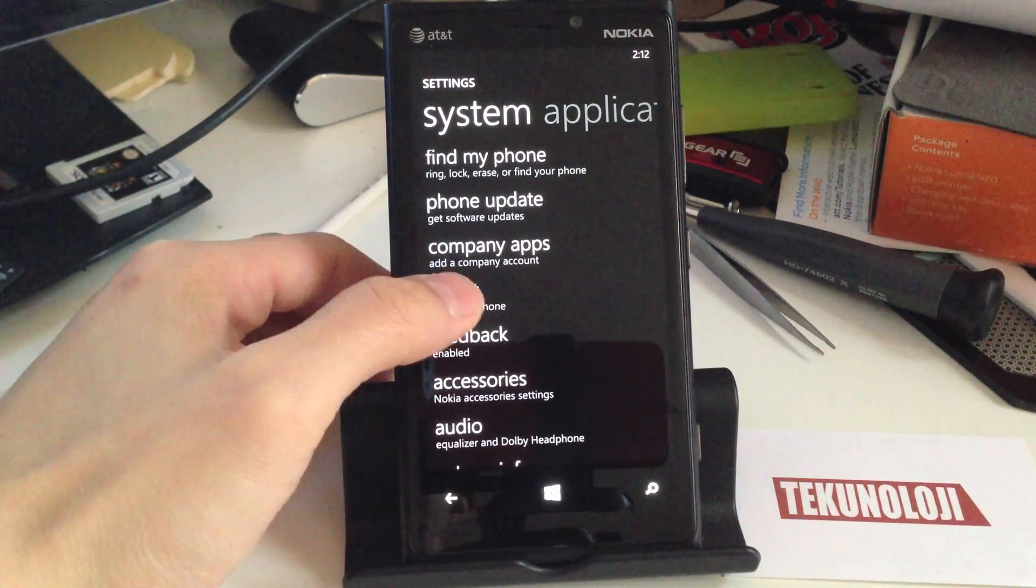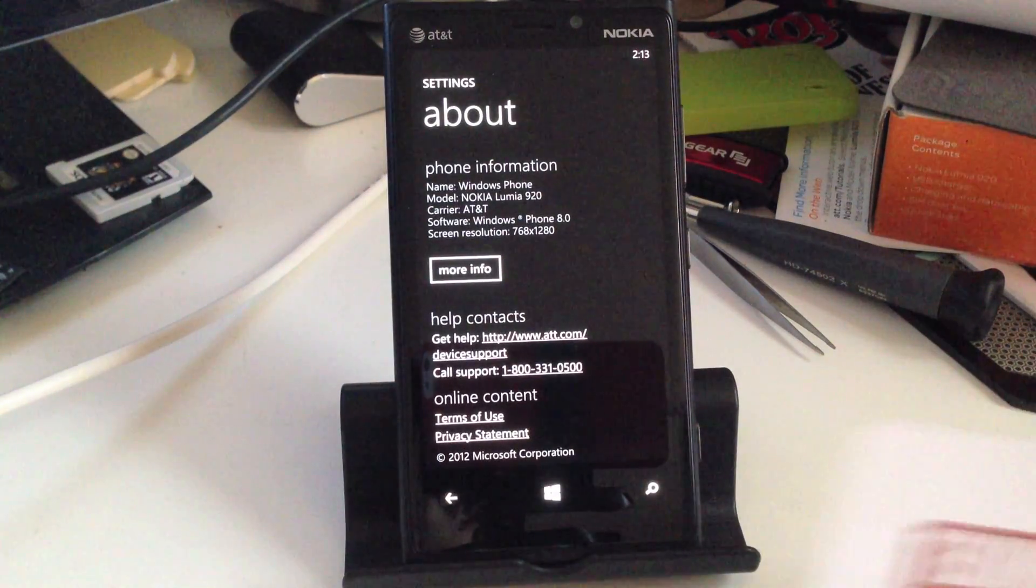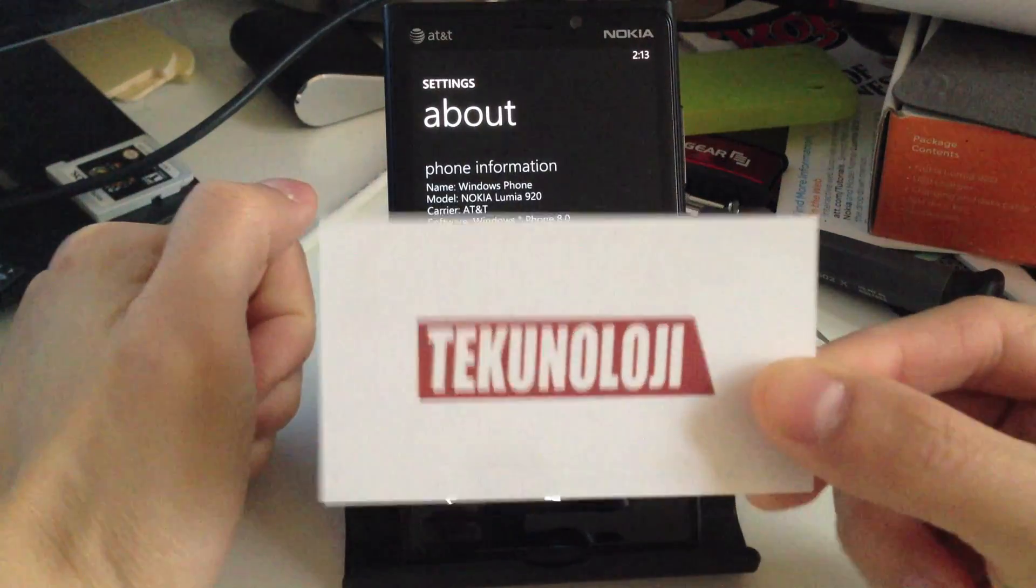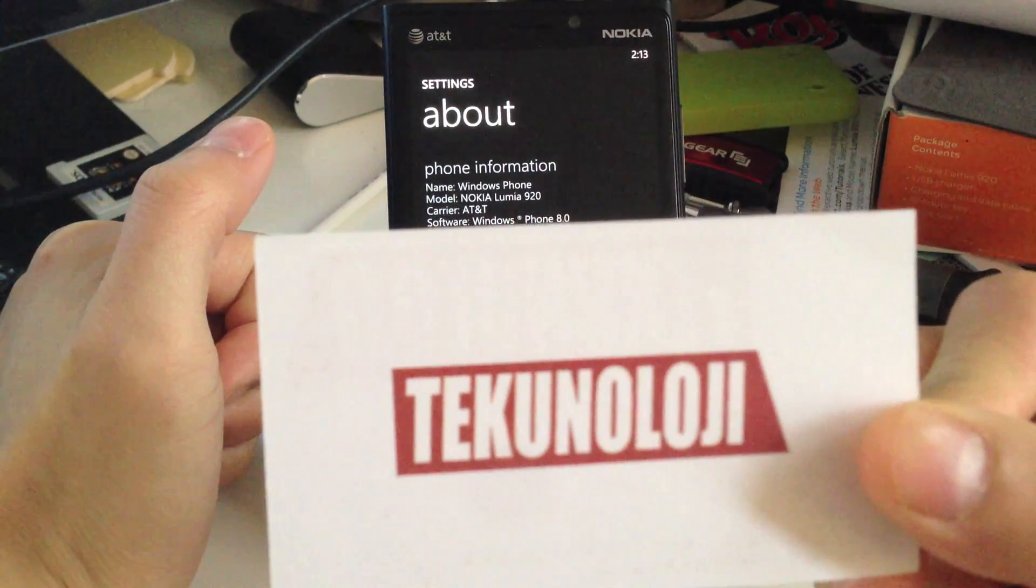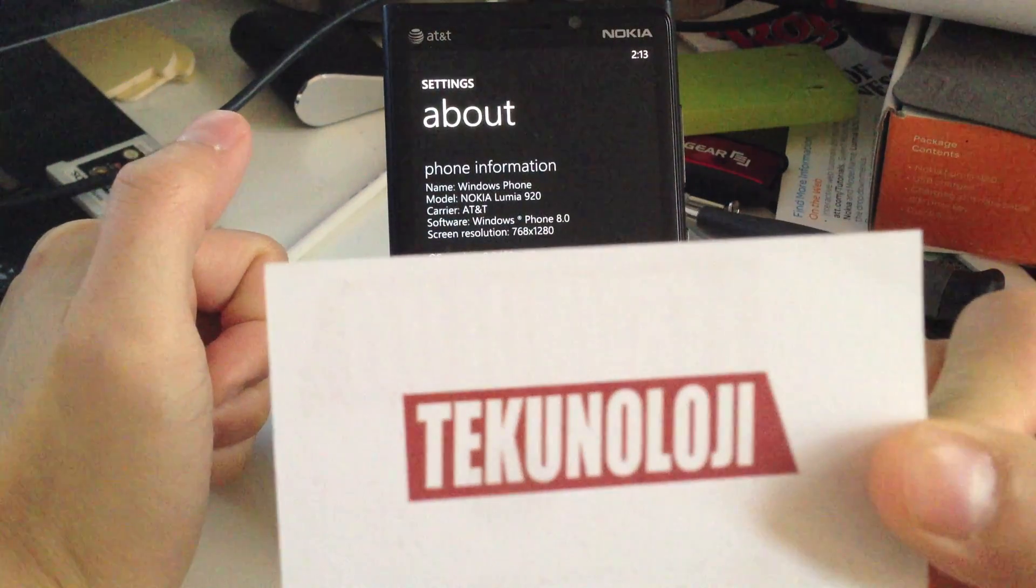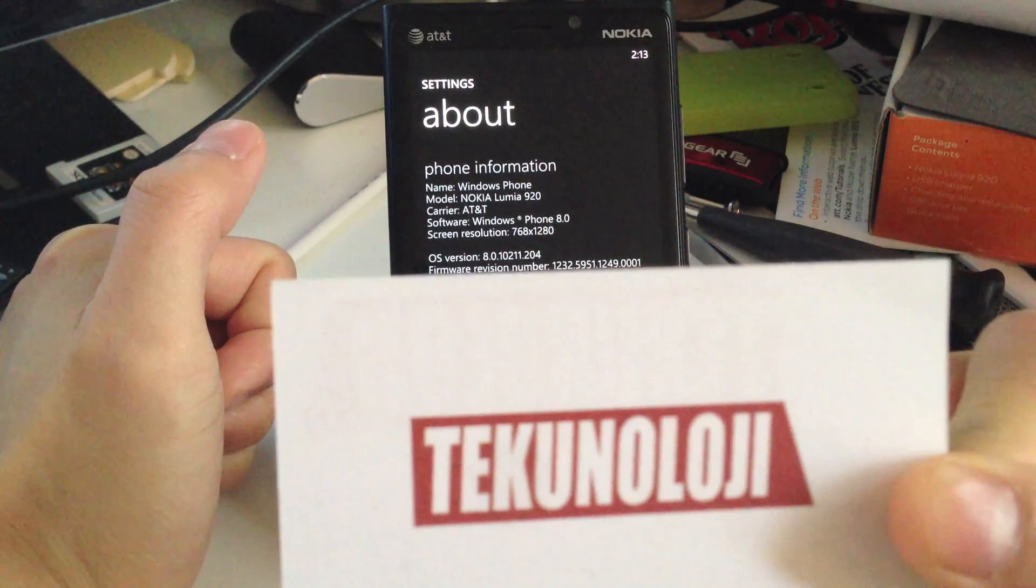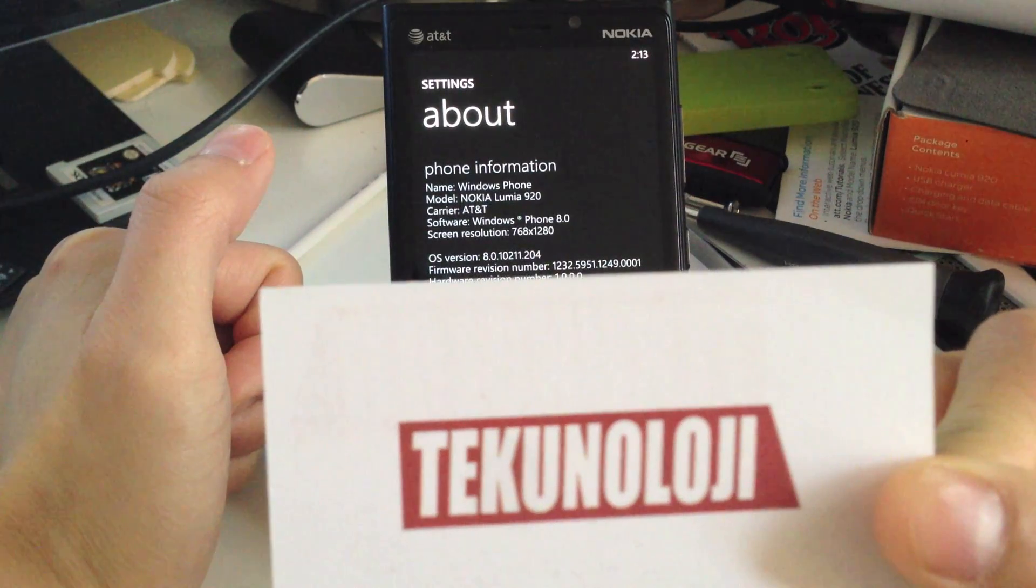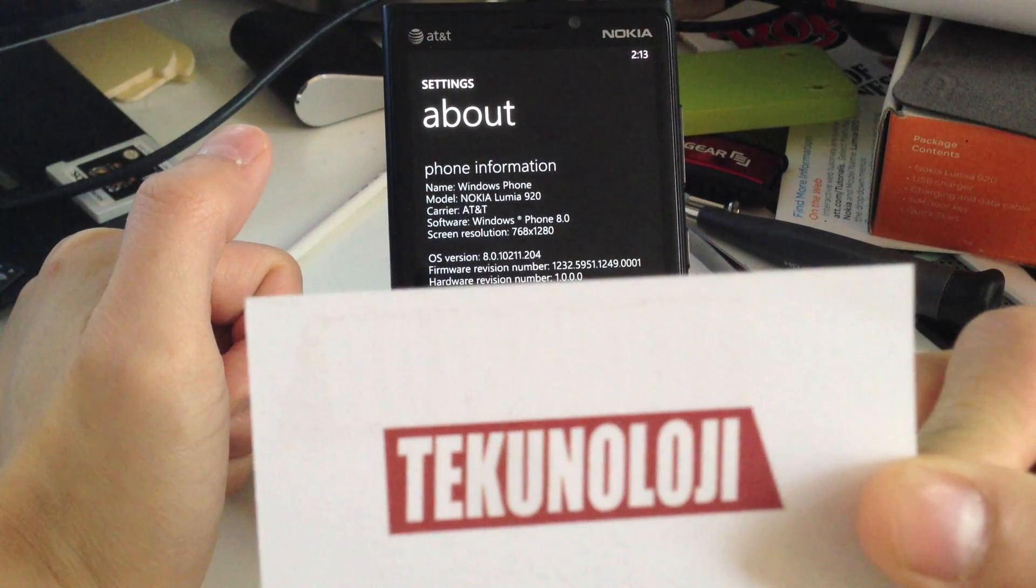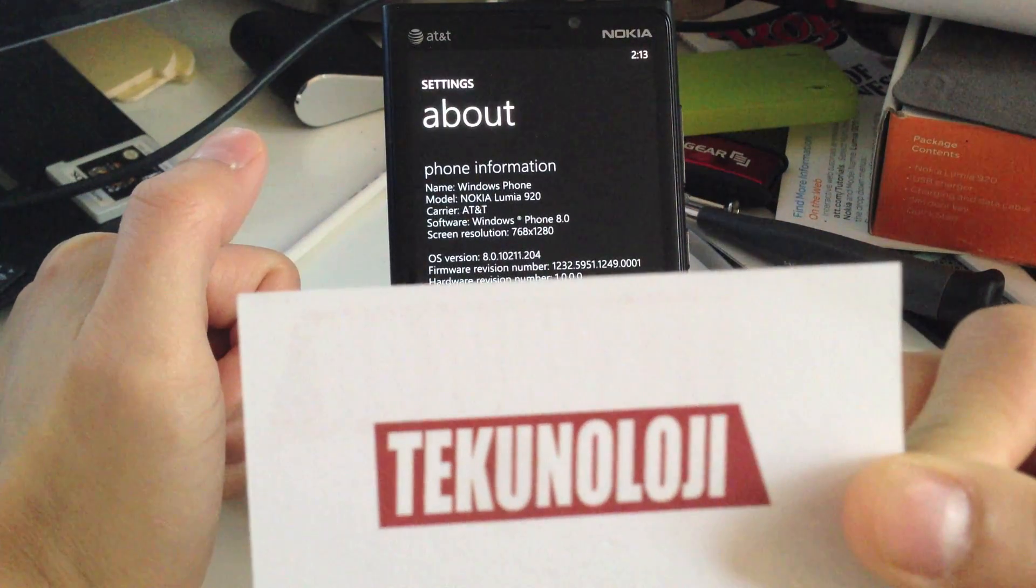And then we're just going to scroll down here to the about. I'm going to show you that I am on an older software. So first I'm going to cover this up just because there's some information. So as you can see, I am on 1232.5951.1249.0001, and this one update is 1232.5957.1308.00XX, depending on your model.